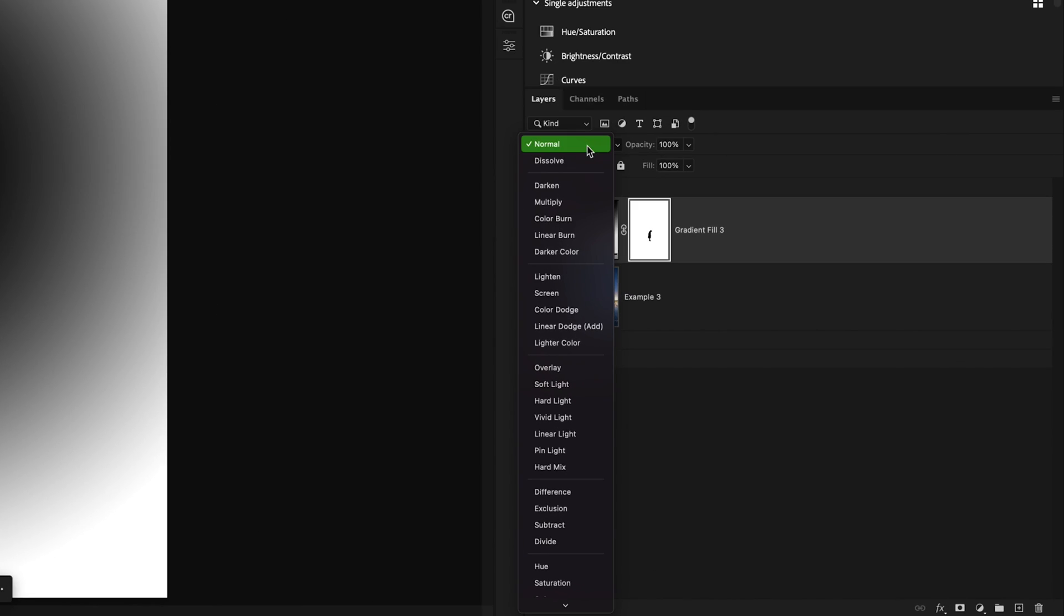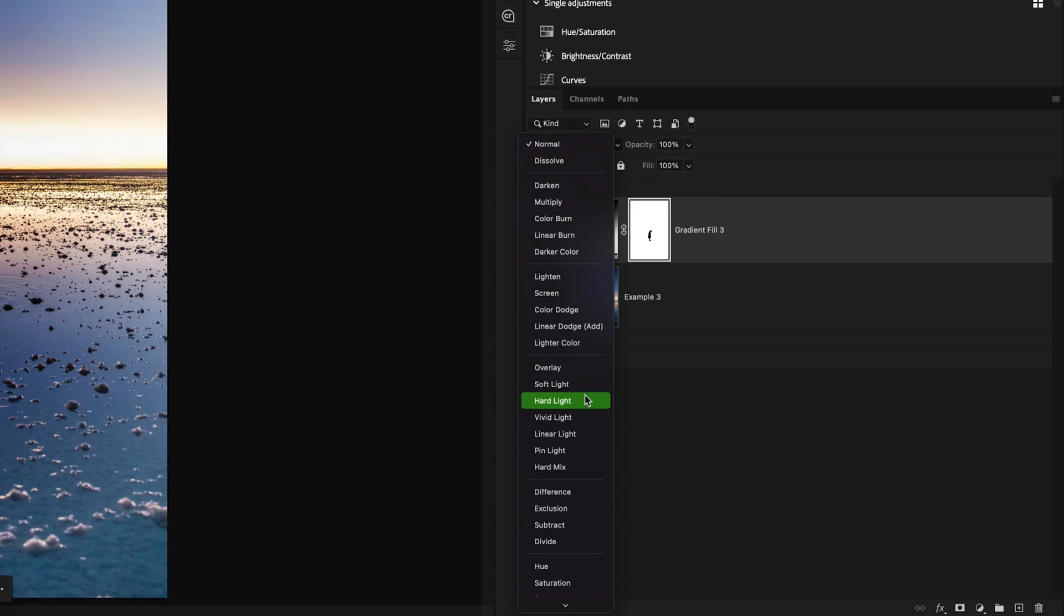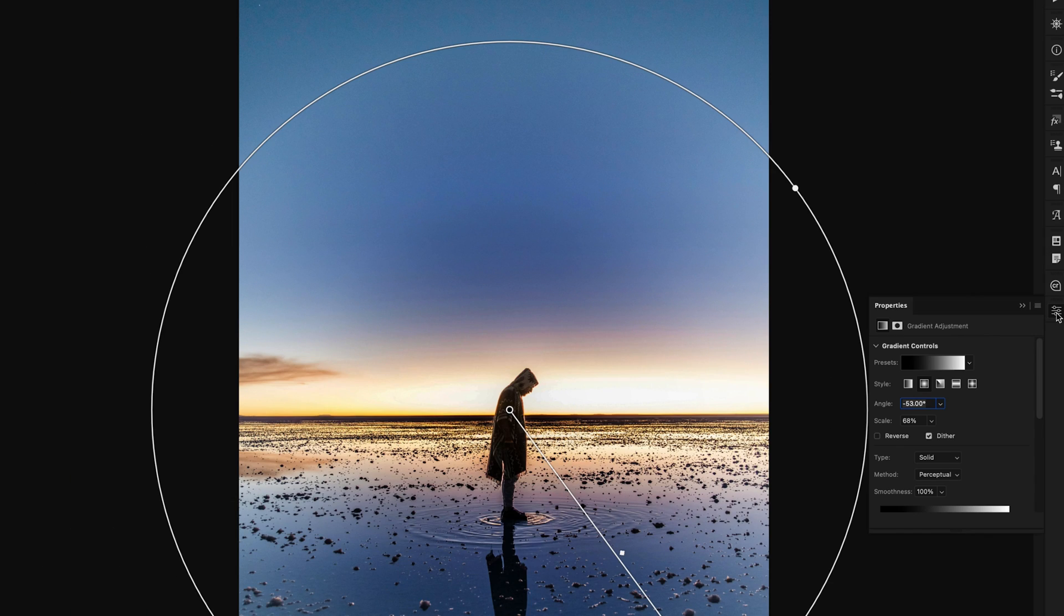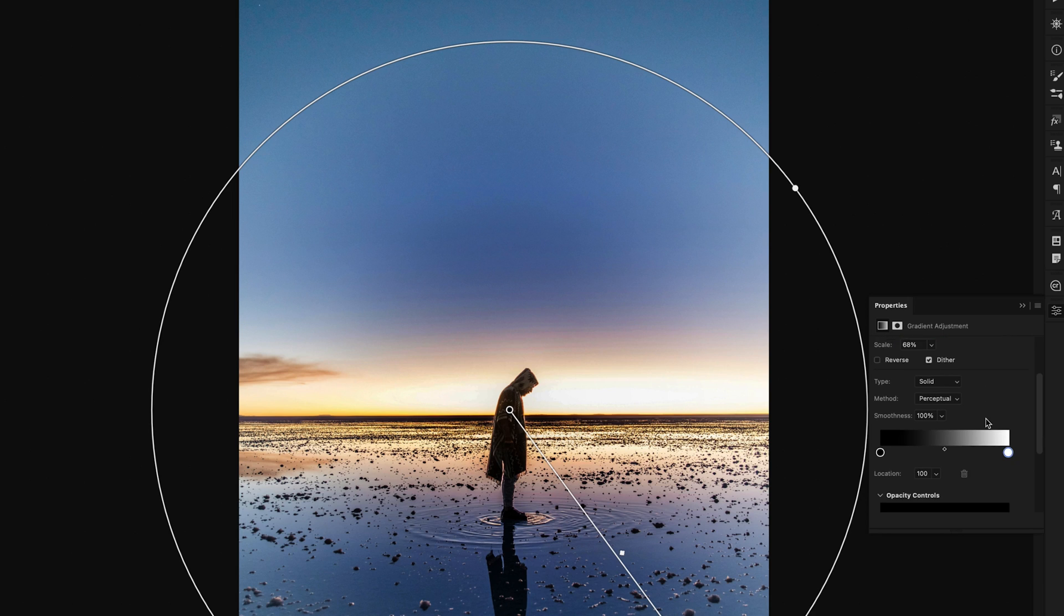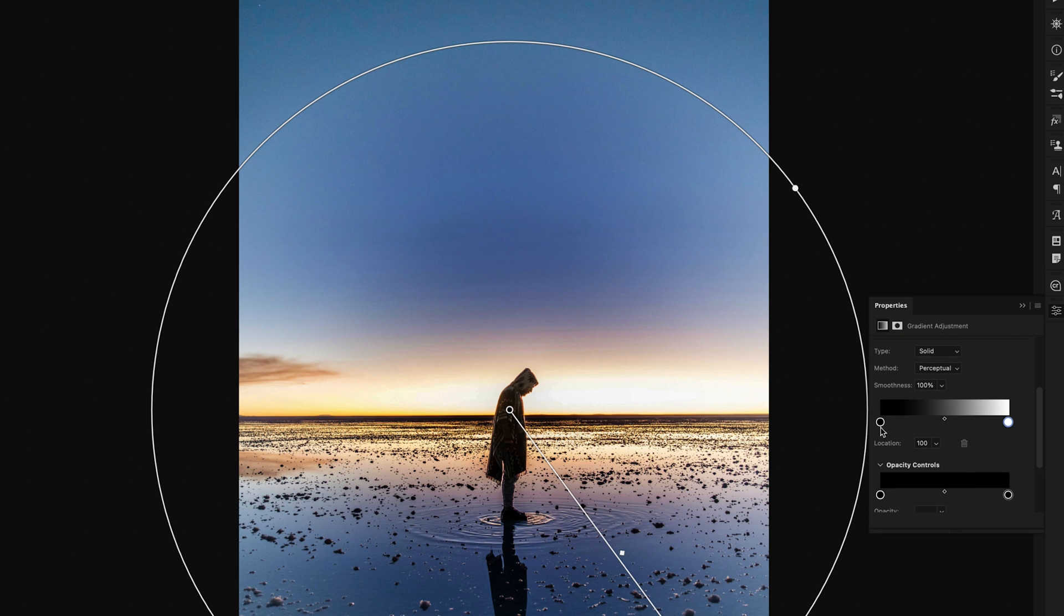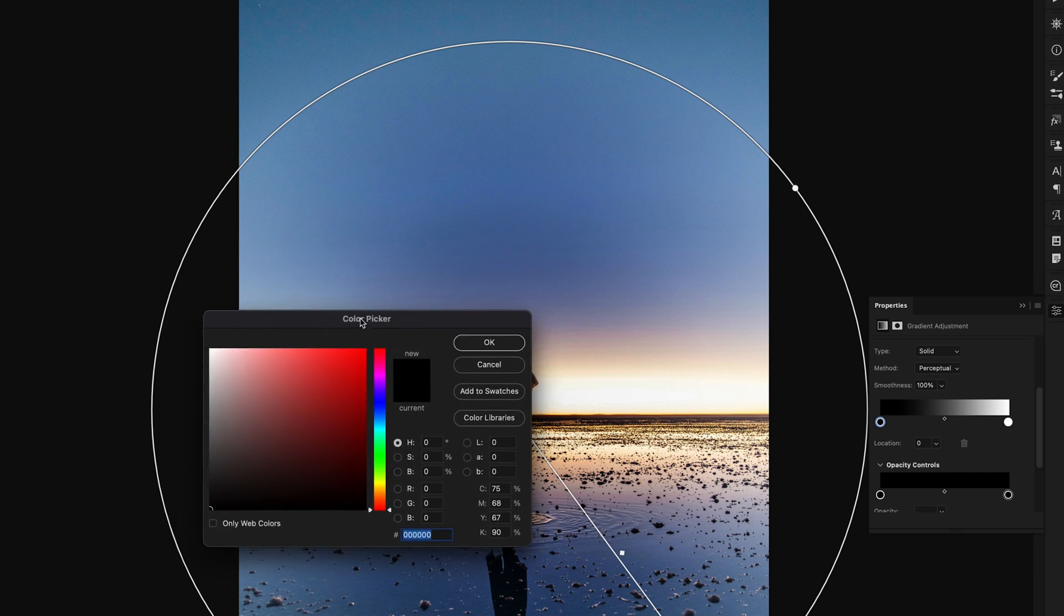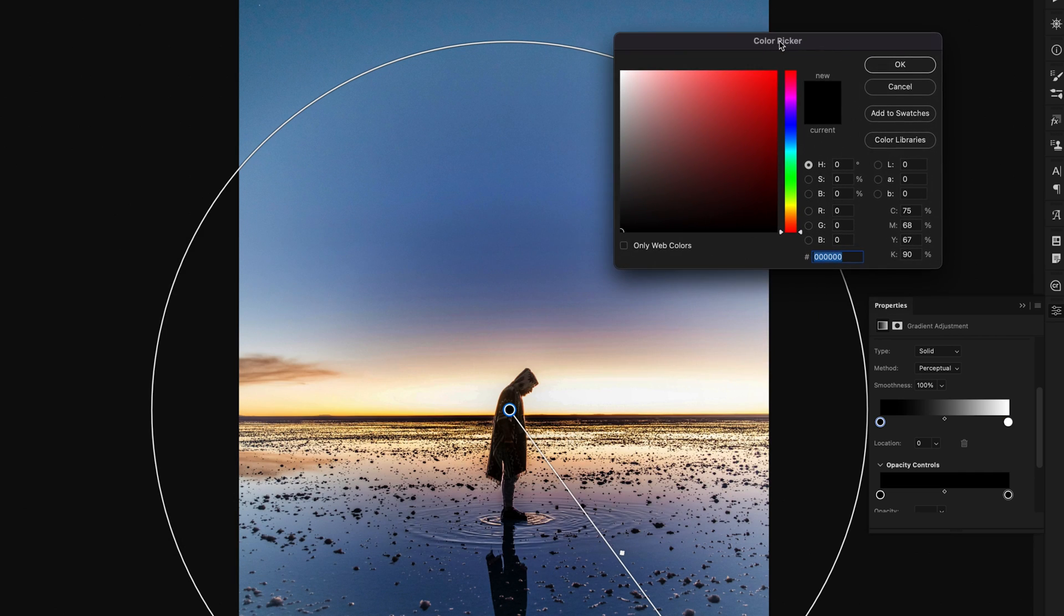To blend this gradient into our image, I'll change the layer blending mode of this gradient to soft light in this particular example. Now we can update the colors of this gradient by clicking on the gradient preview to reactivate that gradient. And inside of the properties panel, we can access all of our gradient controls. I'll scroll down to the color settings, and I'll double click on the center color, which is the black in this case. Double clicking on that color to access the color picker.